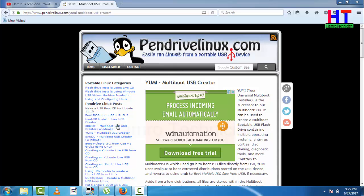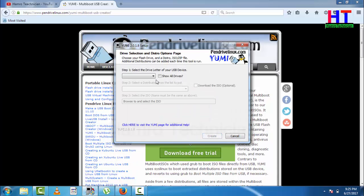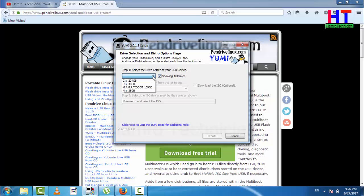If you want to install it, you can follow along with me. If you want to select the drive for your USB device, choose which drive you want. You can use the USB drive.